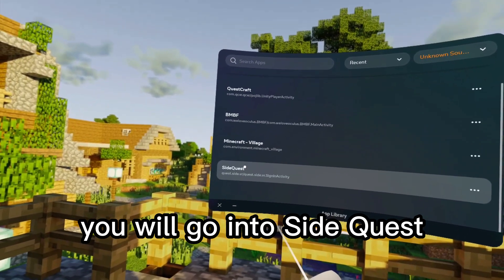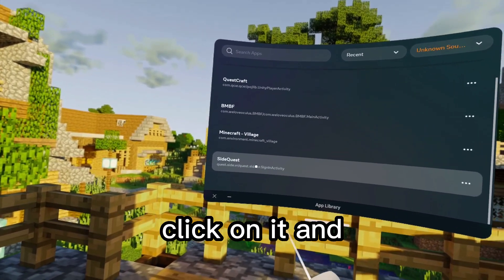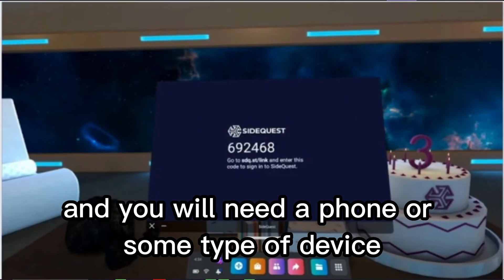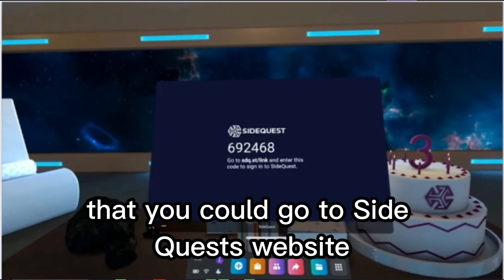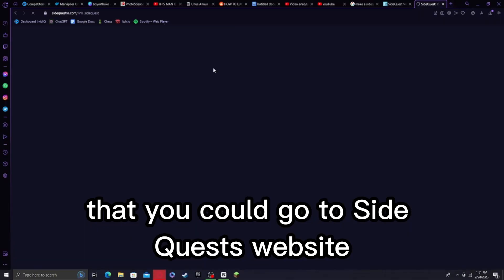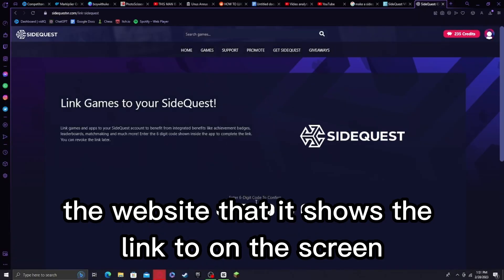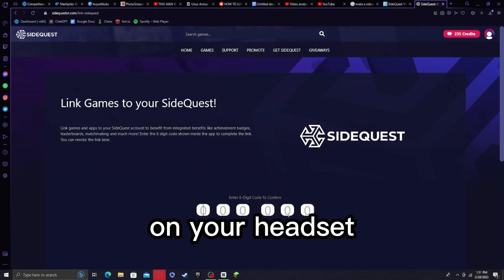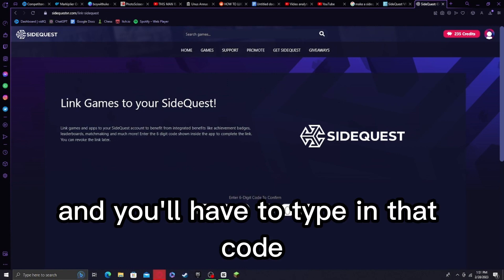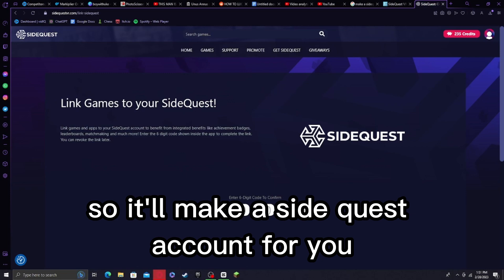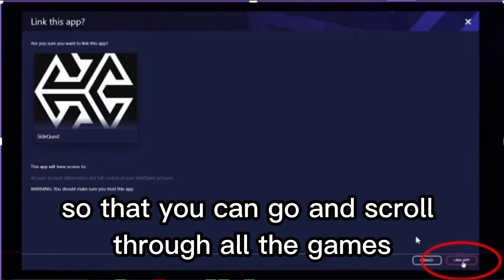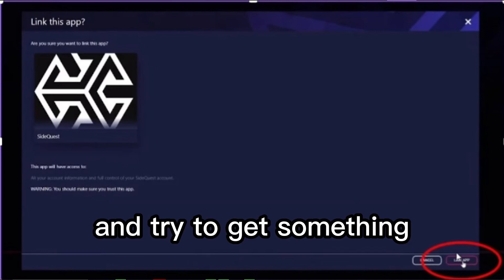You will go into SideQuest and click on it. You will need a phone or some type of device so you can go to SideQuest's website — the link shown on the screen in your headset. You'll have to type in that code and it will create a SideQuest account for you so that you can scroll through all the games and try to find something.